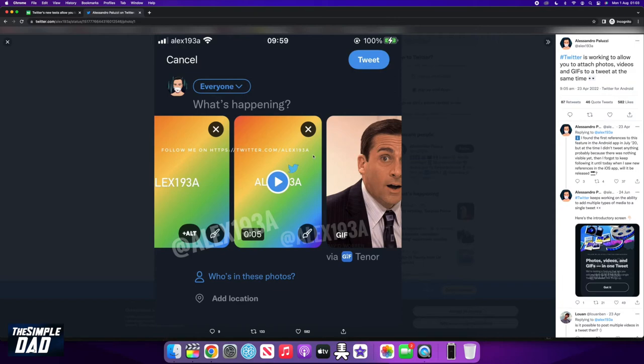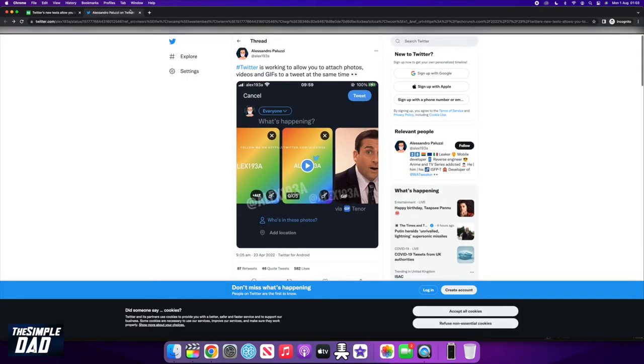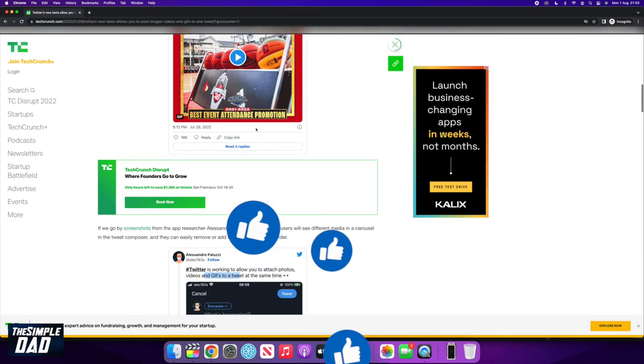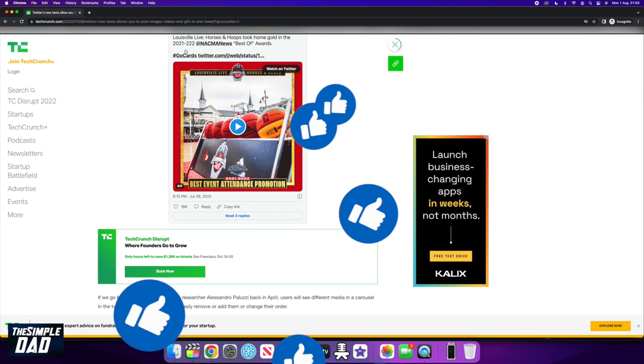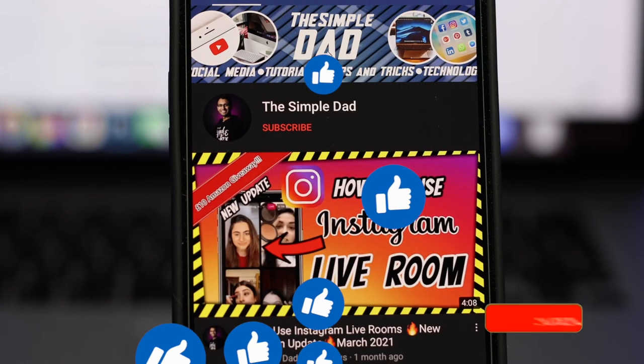And that is the new upcoming feature on Twitter. If this video is helpful, then please subscribe to see more videos like this. If you have any other questions, then please do let me know in the comment section down below. Also, thanks for watching and see you in the next one.